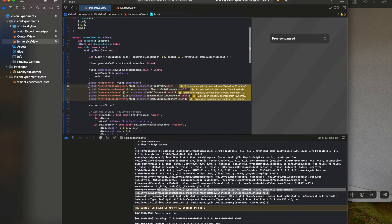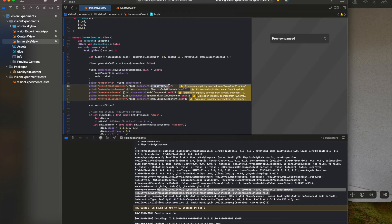To log, you basically go, I chose my component dot components, and then in brackets you have transform.self, physics body.self, model component.self, synchronization component.self, and collision component.self.